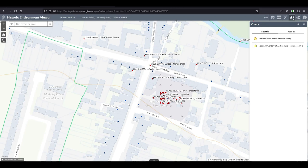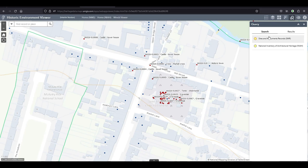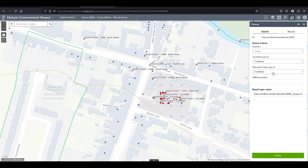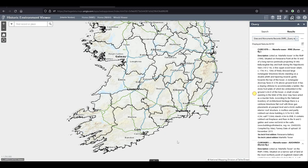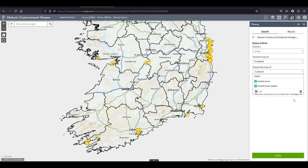When you do search you have to choose between the two. Either you search within the Sites and Monuments records and you search for Martello Tower, and that'll give you all the Martello Towers that are on the Sites and Monuments records, but that's not all of them. So you have to then go back to National Inventory of Architectural Heritage and start the search again for Martello Tower.